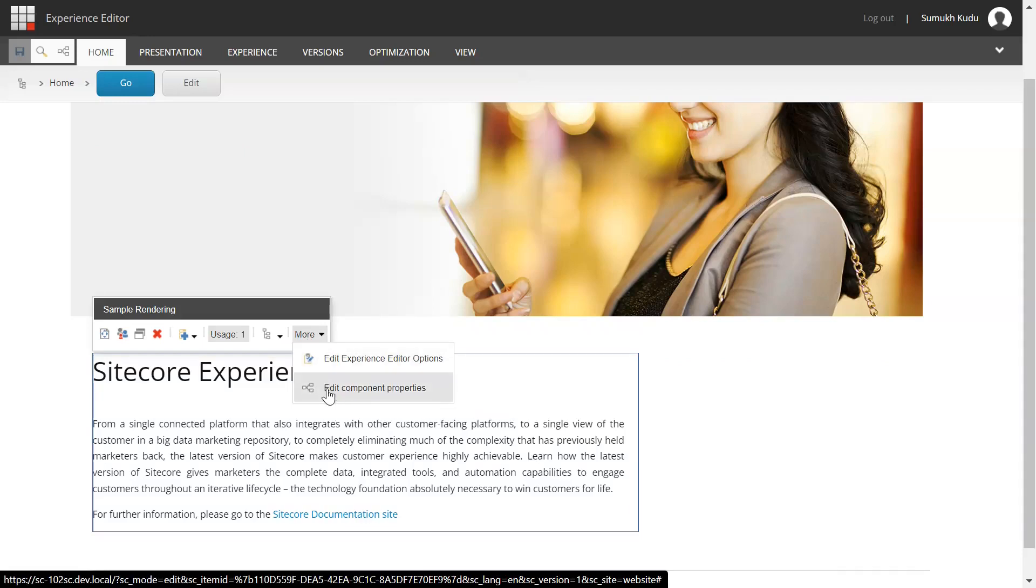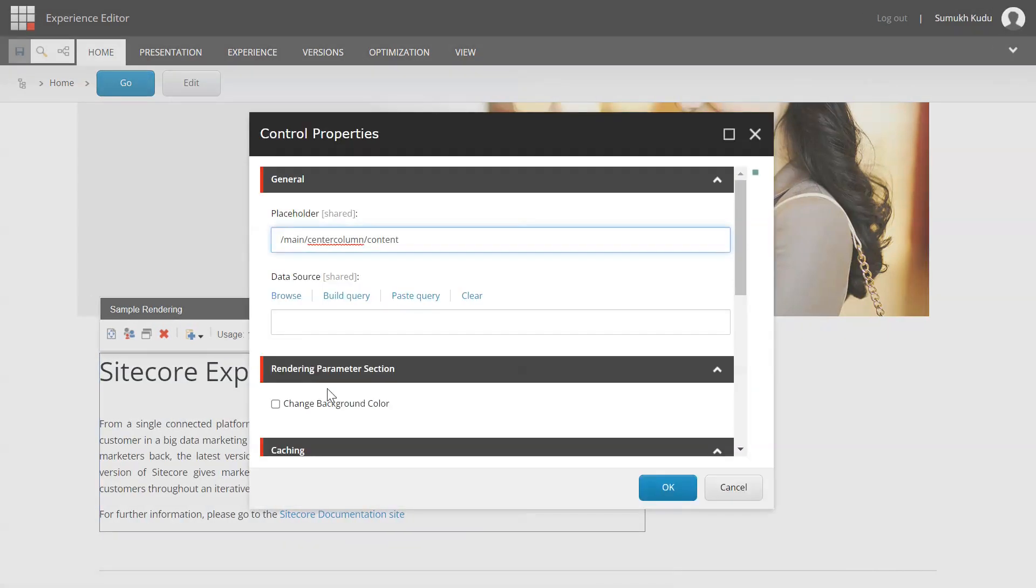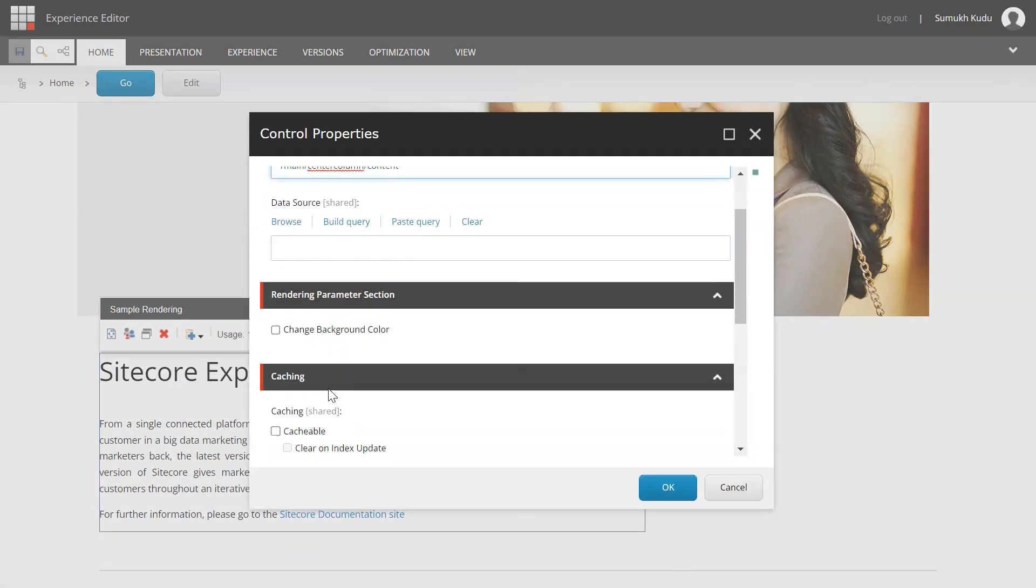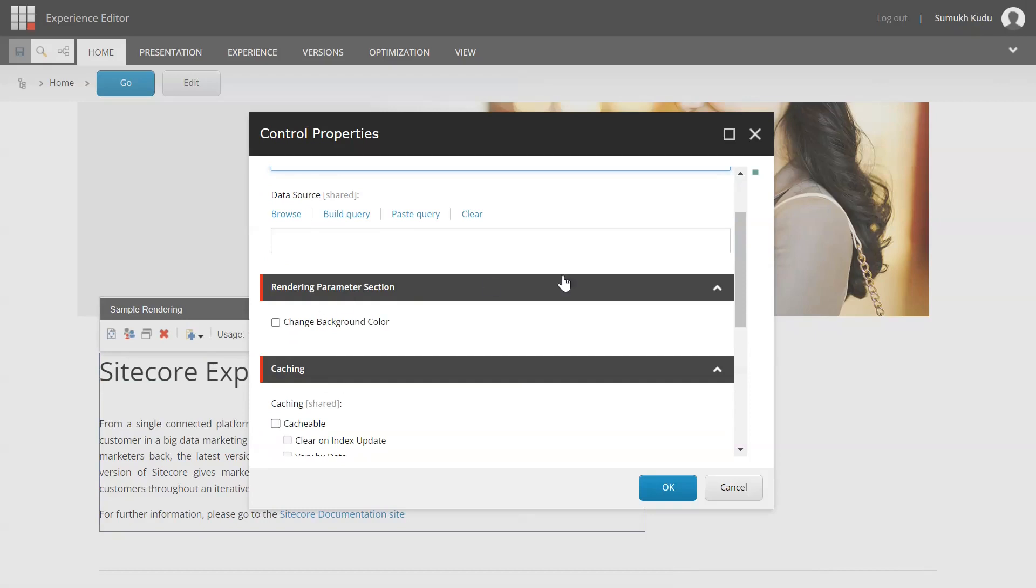More, edit component properties. If you see, there is another section added to it, rendering parameter section. If we click on change background color, it will change the color to blue. And if we uncheck that, it will be white.